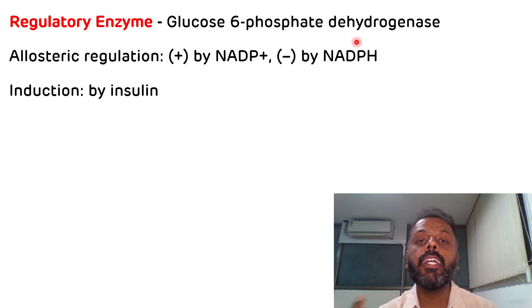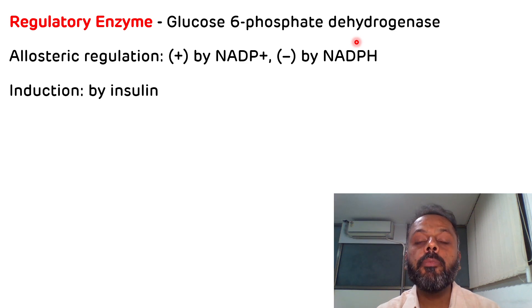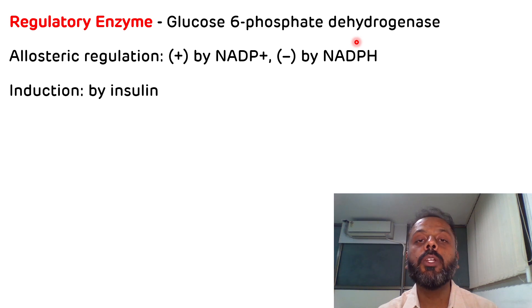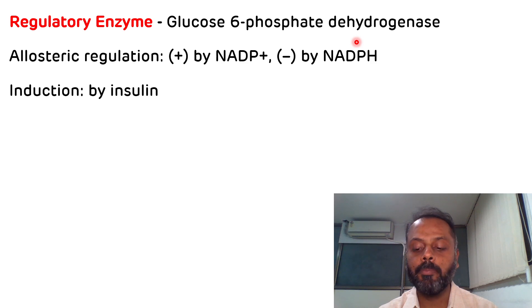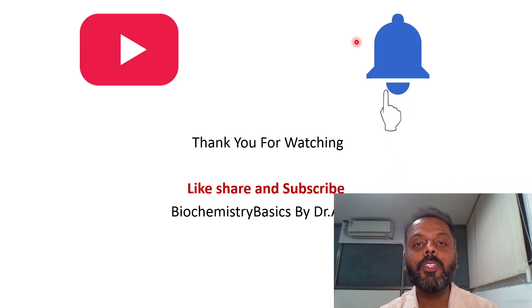Another important point related to G6PD deficiency is that persons with G6PD deficiency are resistant to malaria infection. This is because for the multiplication of the plasmodium parasite, reduced glutathione is required, but in G6PD deficiency there is no availability of reduced glutathione, so there is no multiplication of the plasmodium parasite. That is all about the HMP shunt pathway. Thank you for watching — please like, share, and subscribe to Biochemistry Basics by Dr. Amit, and don't forget to press the bell icon.